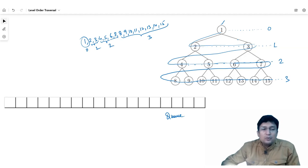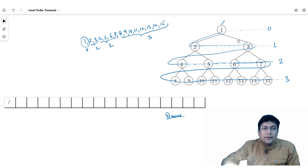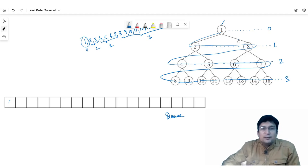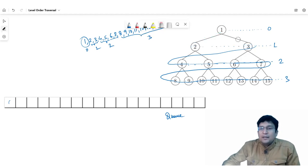We will add the root node to our queue. Our root node is 1, so 1 is inserted first.